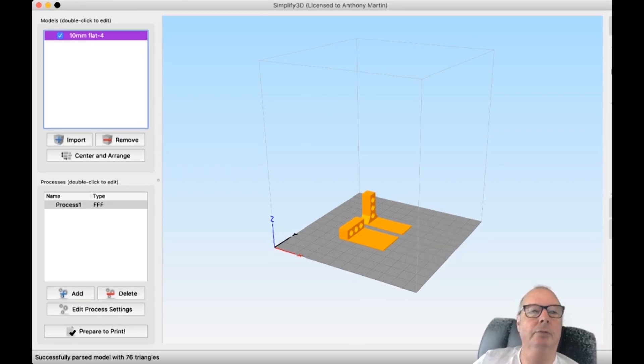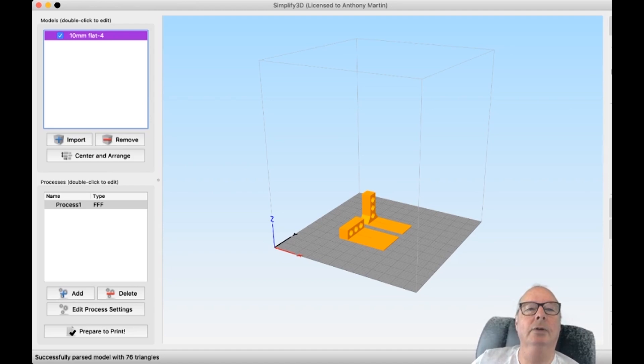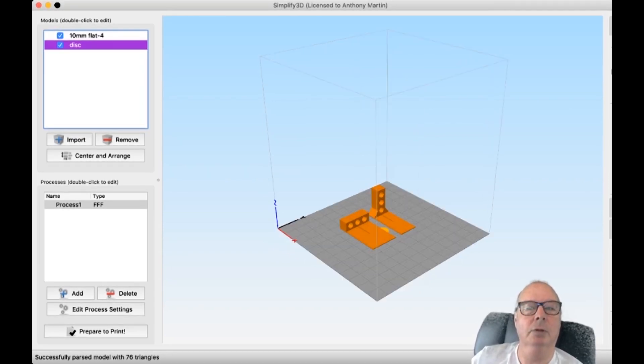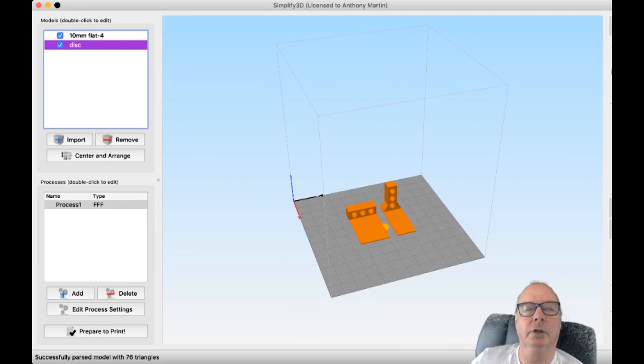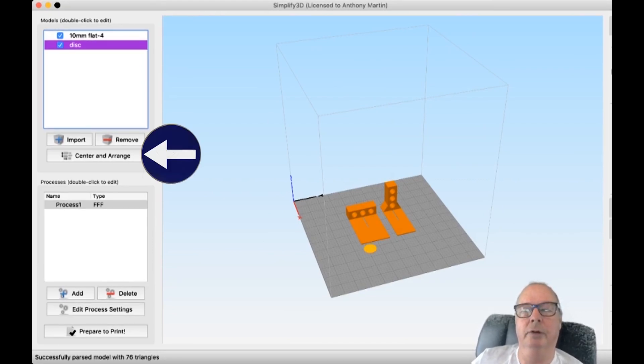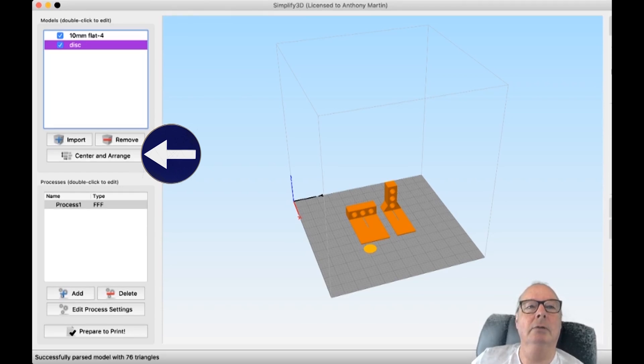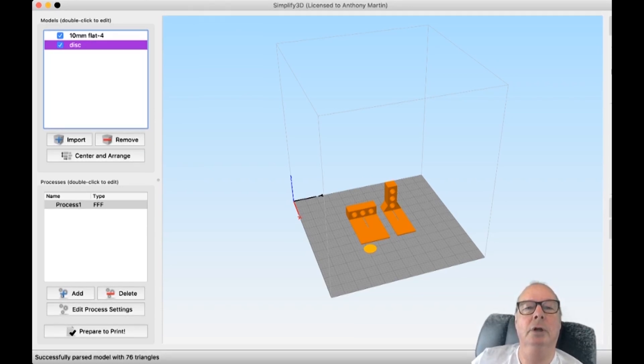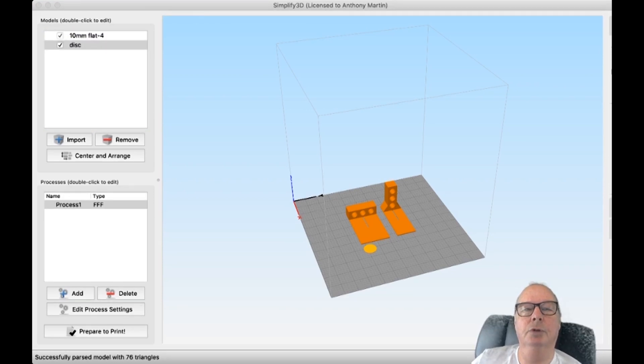So you simply import your disc. It's there. Now, if it totally disappears into your model, you can just pop it out with center and arrange. Okay. We need more of them. So we're going to duplicate. And two more should be enough.